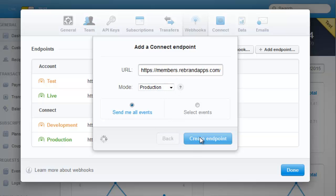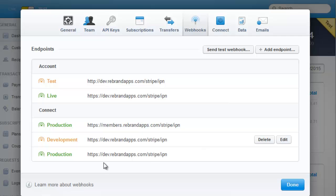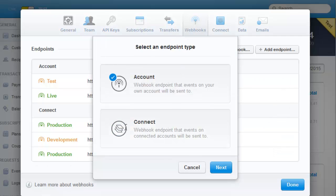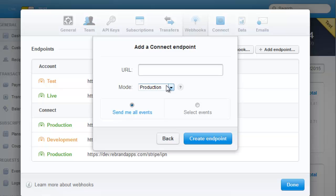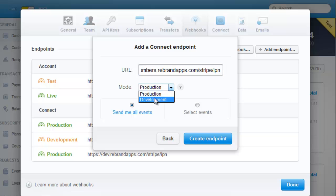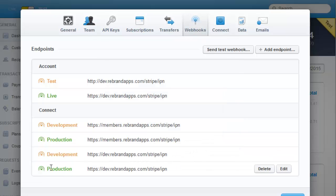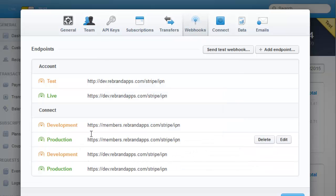And then you add another one and Connect and paste the URL in, and you'll change this to Development. Create Endpoint.